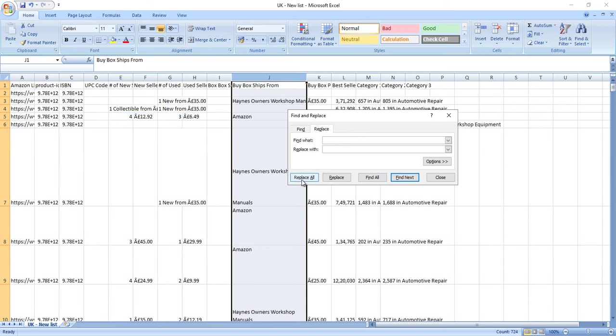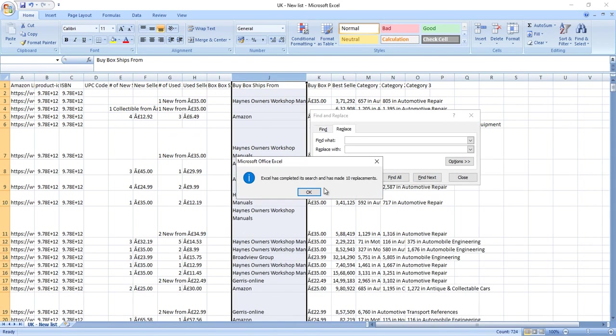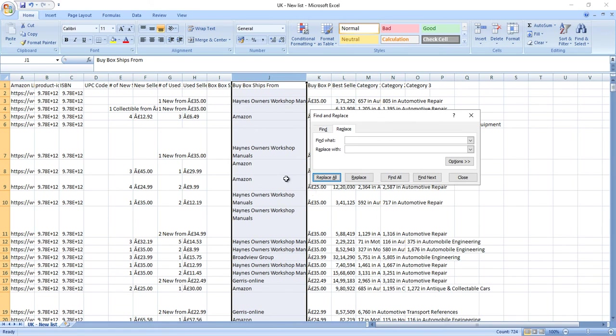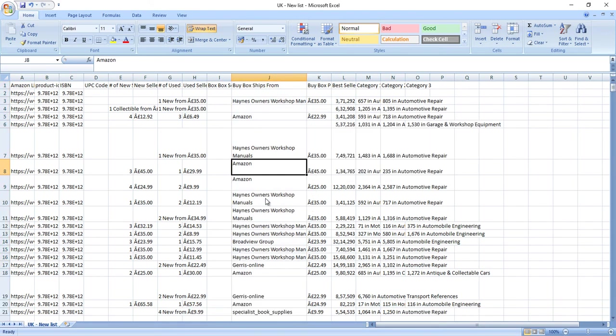After that, you just need to click the Replace All button to replace all blank lines. So guys, I hope you liked the trick. Thanks for watching!